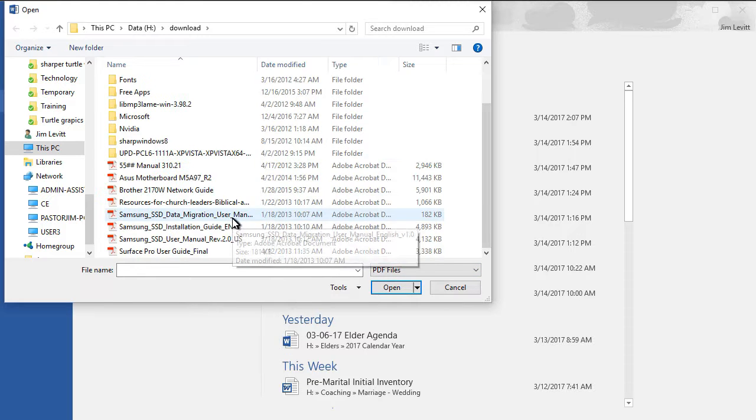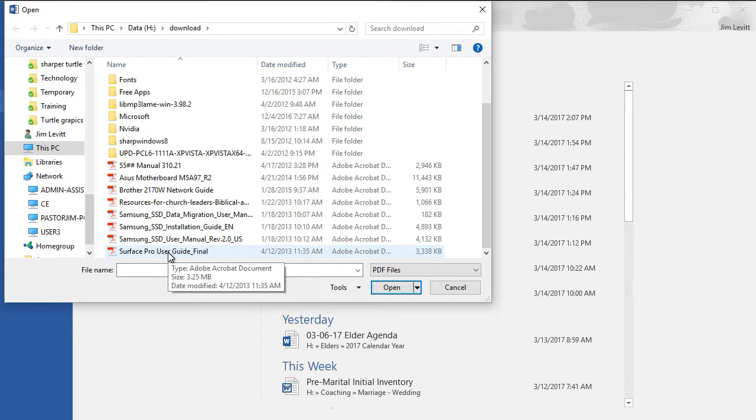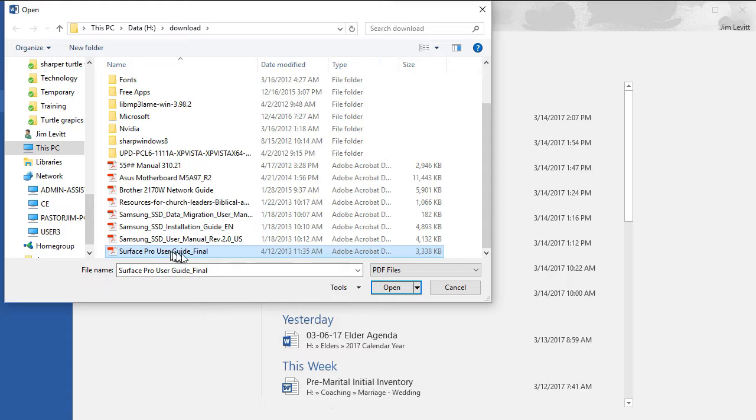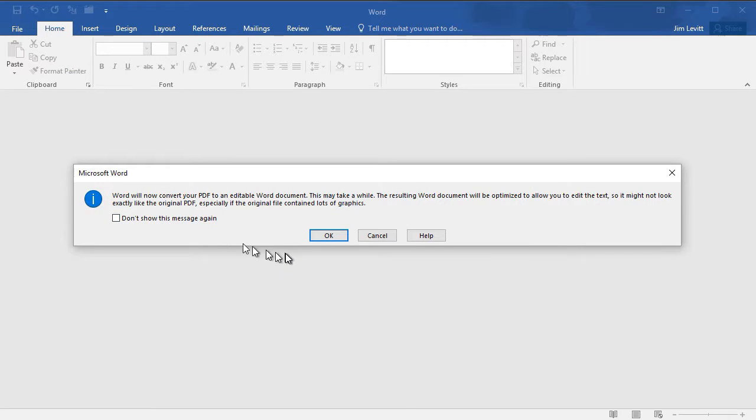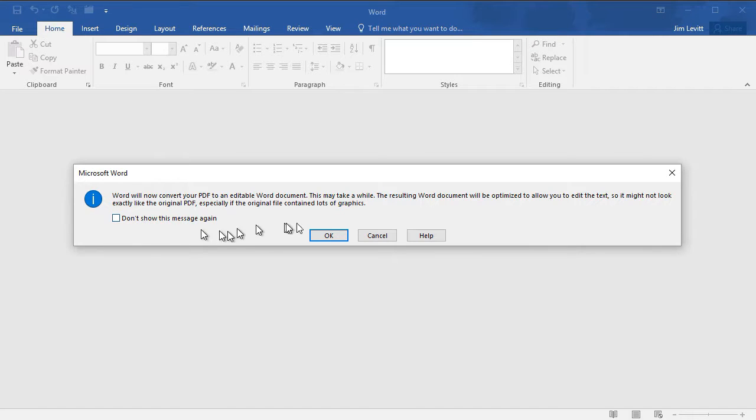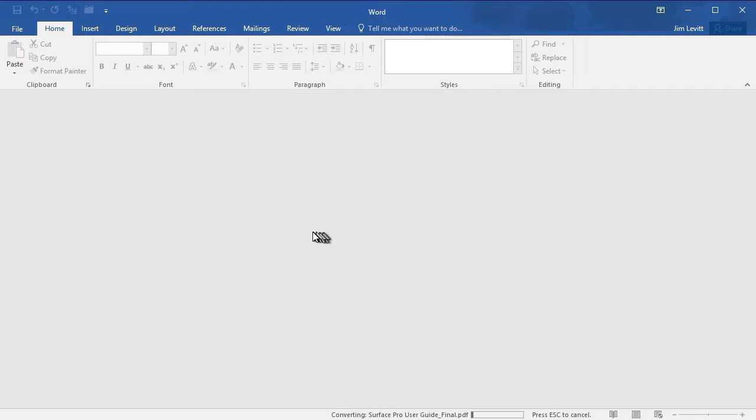Now I'm going to find my Surface Pro User Guide, and I will click on Open. Then I will get a message that I can tell it not to send again that will say this may take a while. I'll just click on OK, and we'll see how long it takes to convert the document.